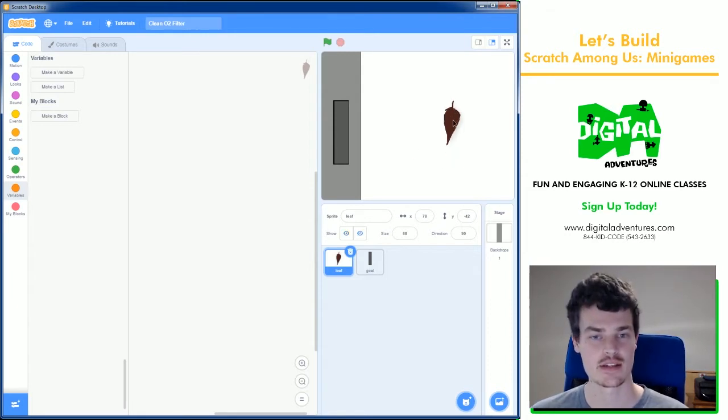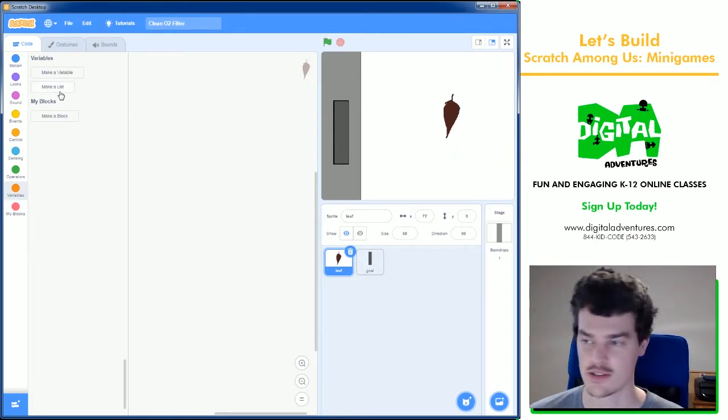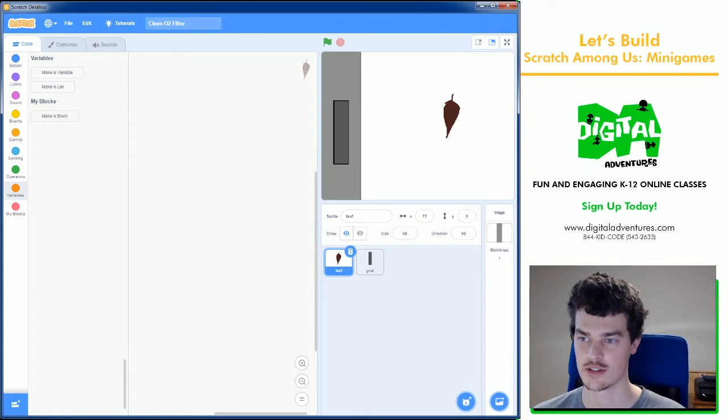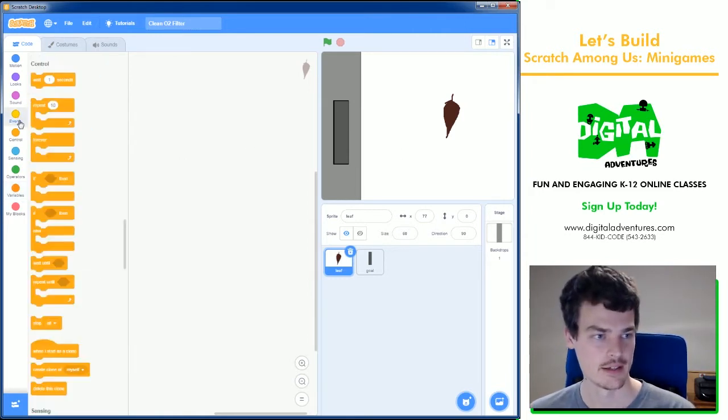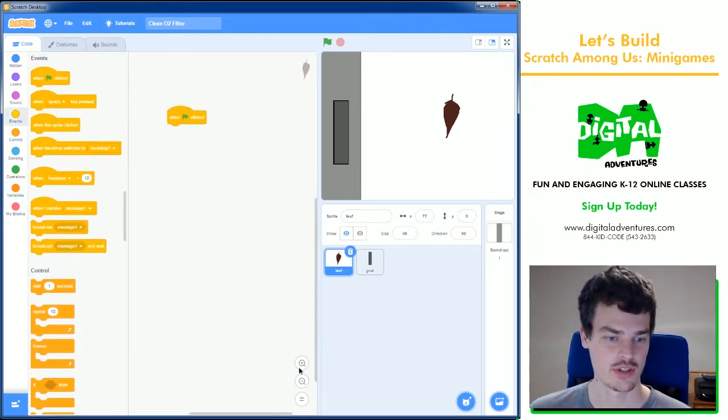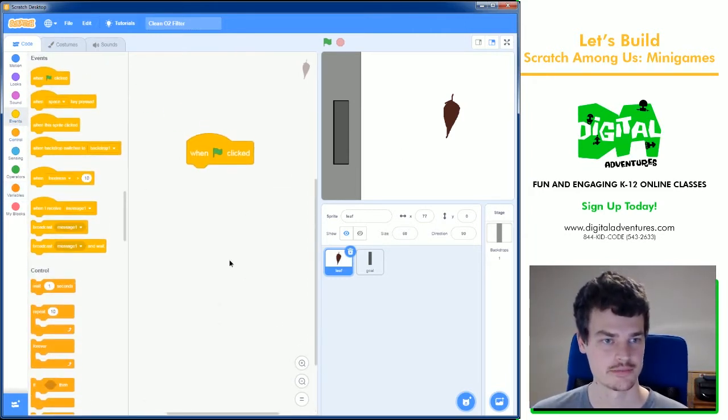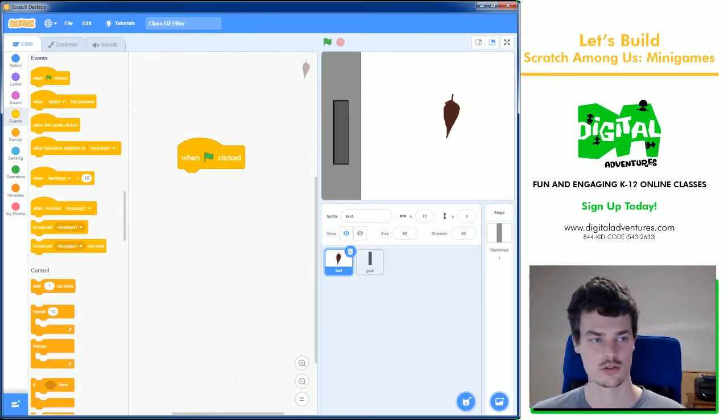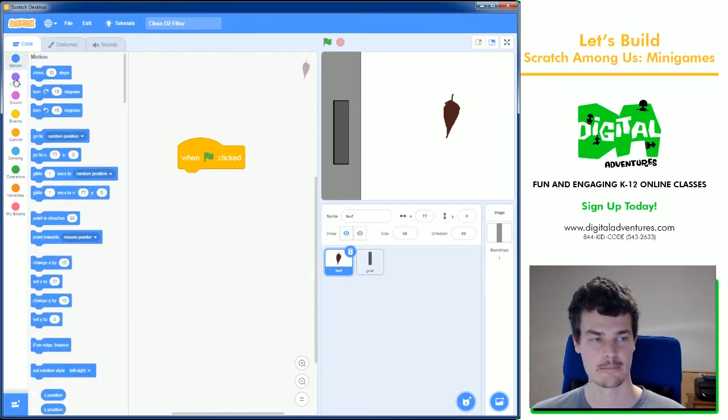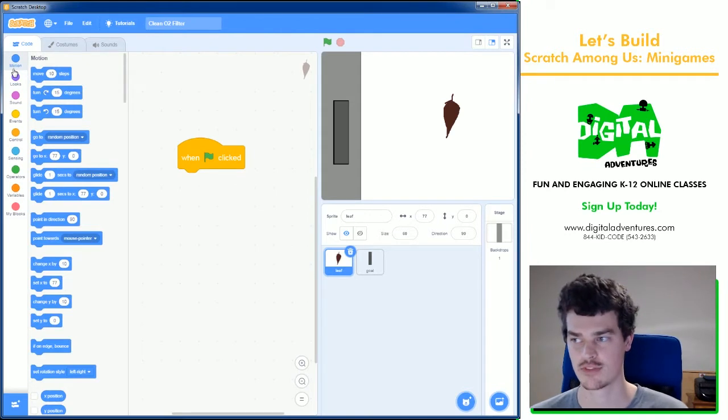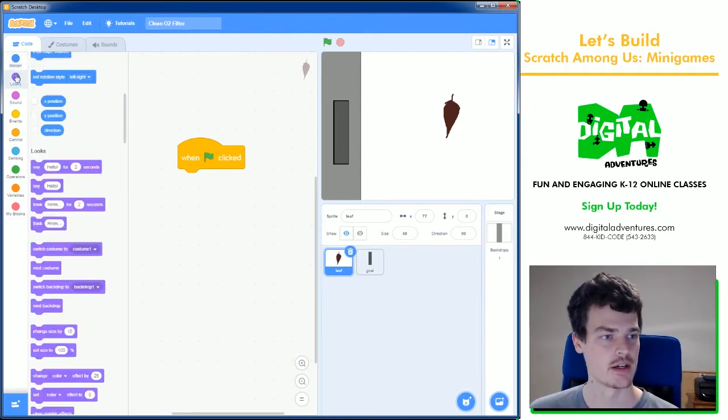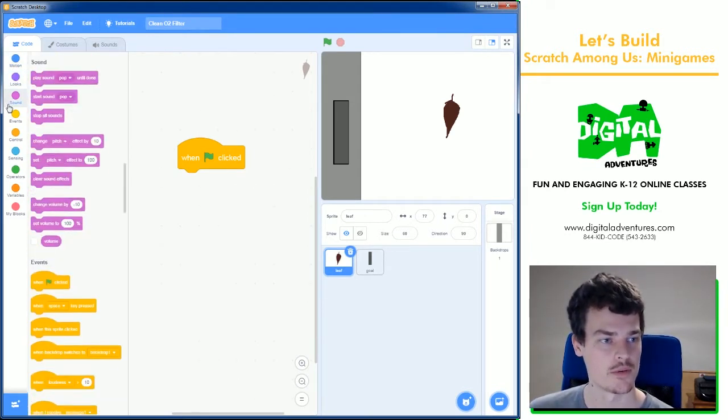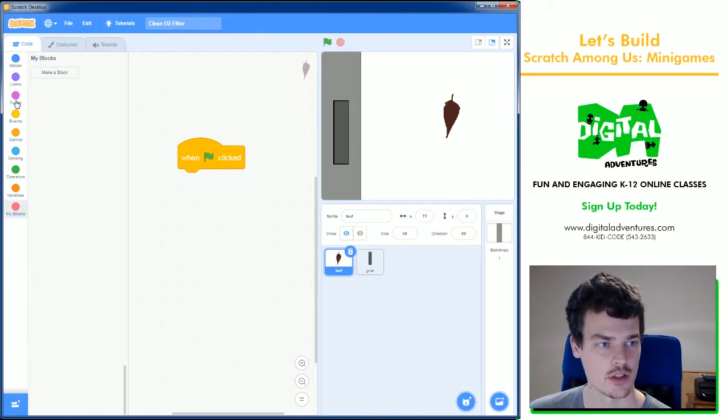In this game we're only going to code inside the leaf which makes things a little bit easier. Of course we need to start off with a when green flag clicked and then we are going to make five leaves. You can make more if you'd like but to do that I like to use cloning.